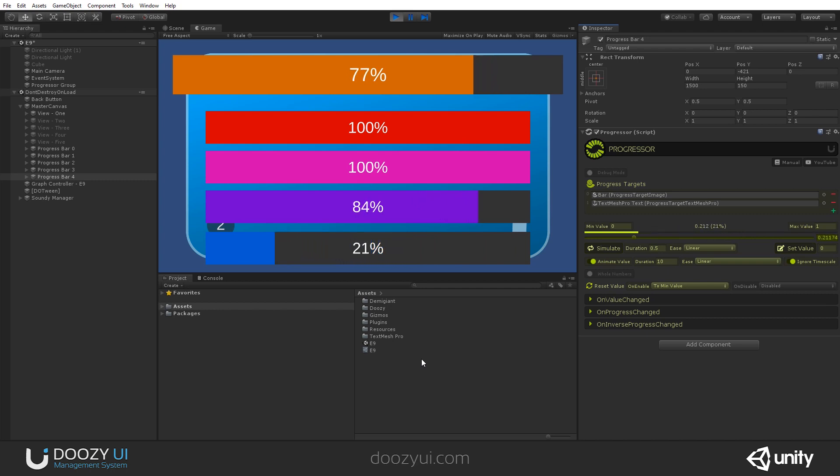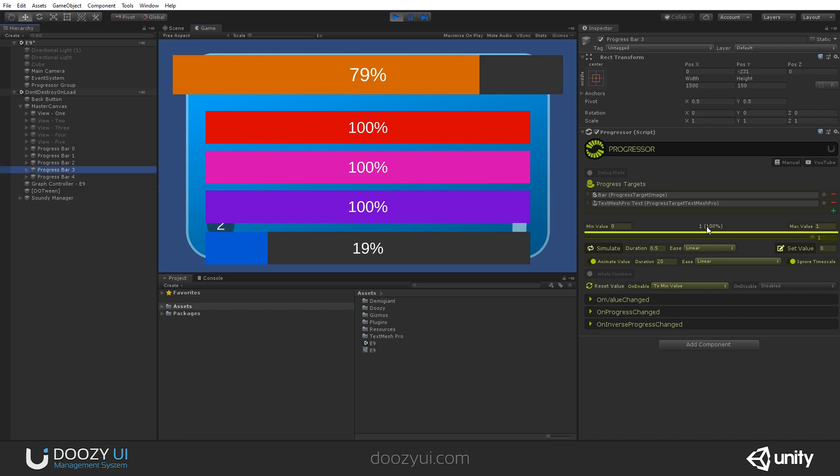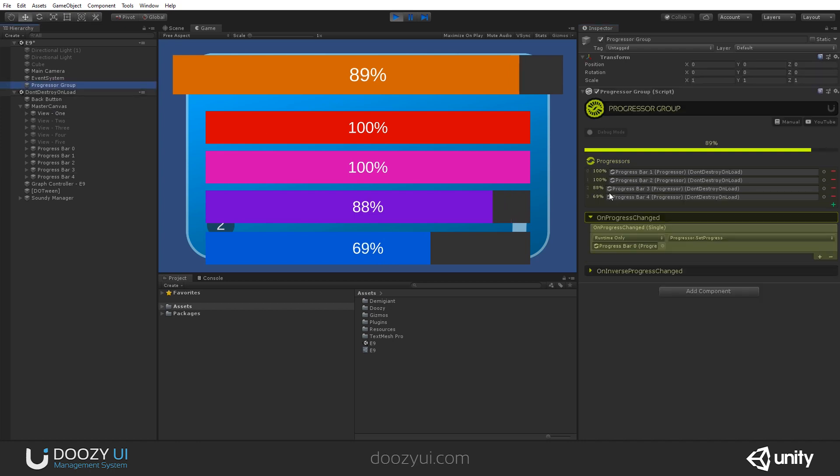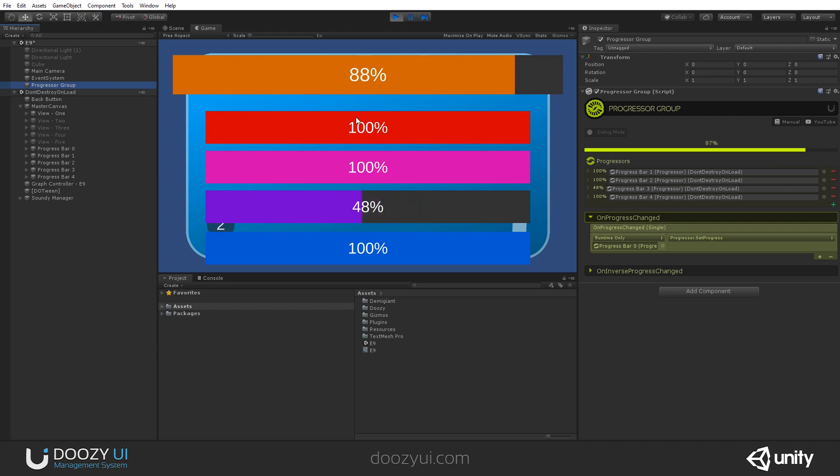So this is what a progressor group does. Let's animate this to one, set value. And this one to set value zero. Okay. And let's check it out and check out how the values change. So this is the total progress of these progressors. In this case, I have four.